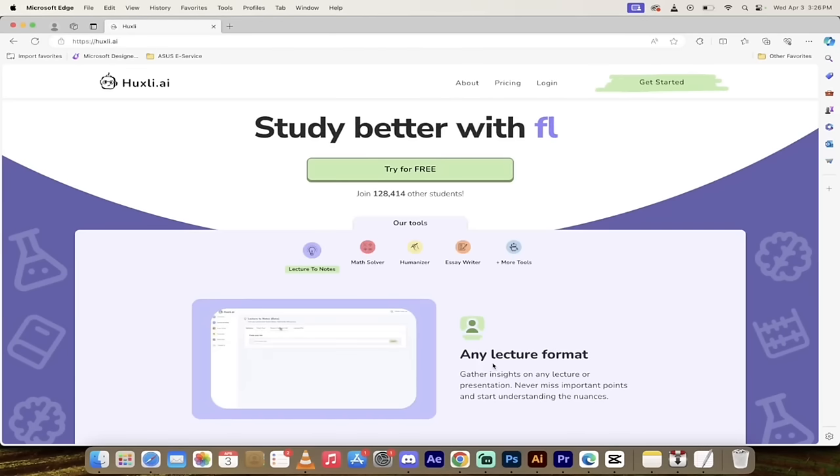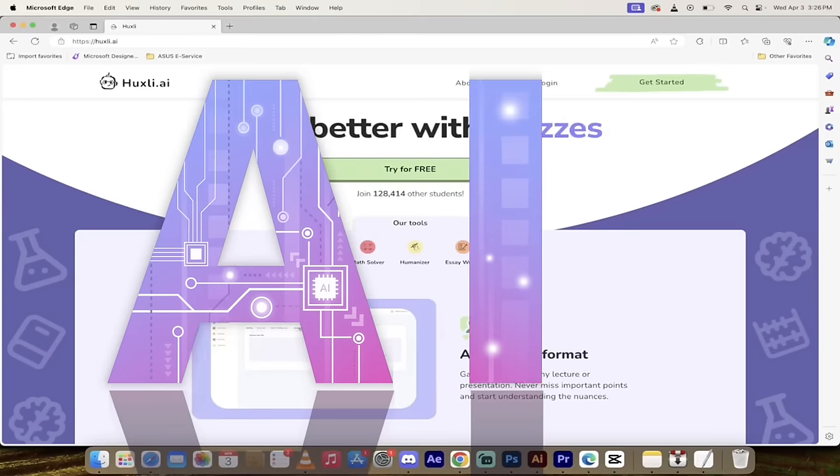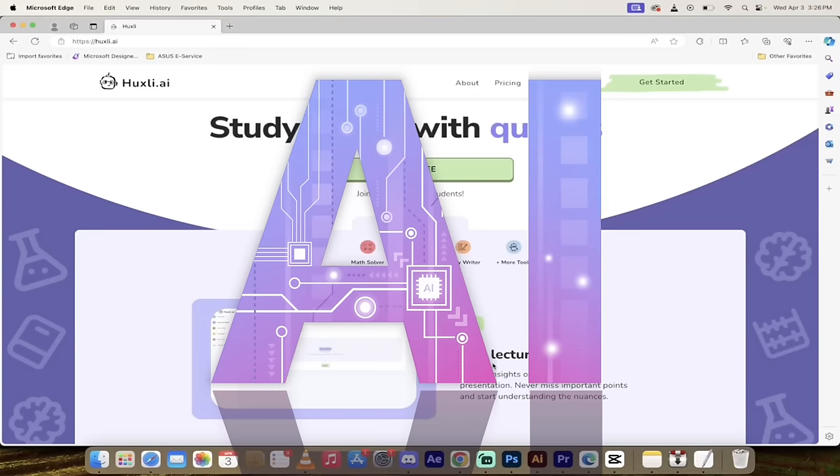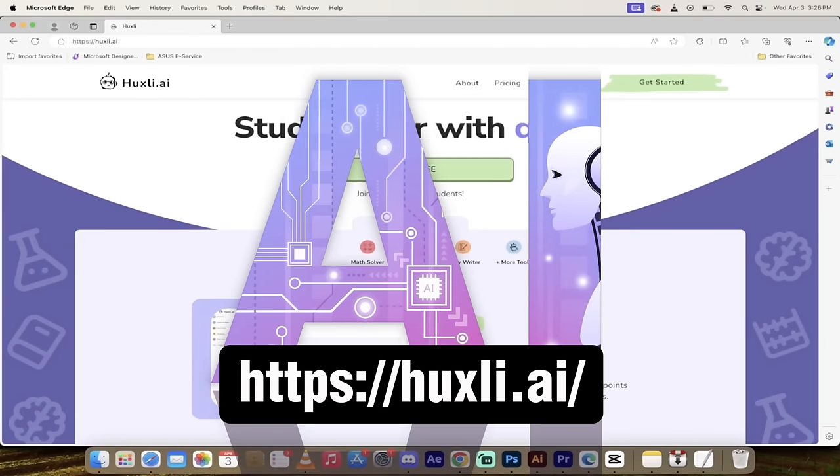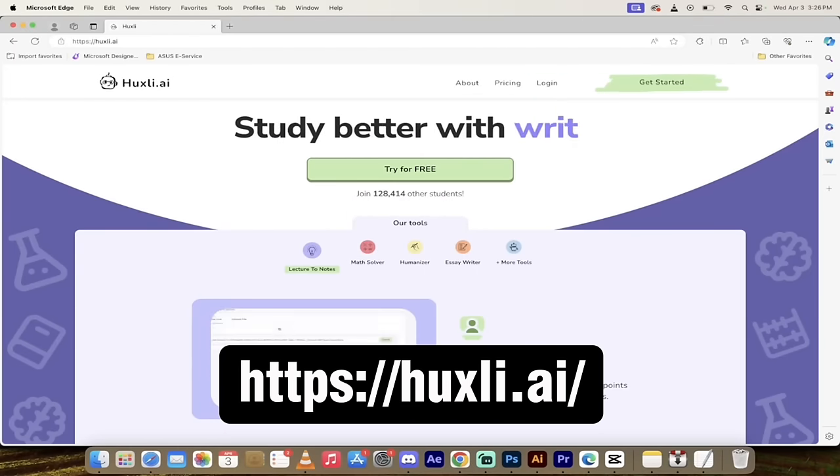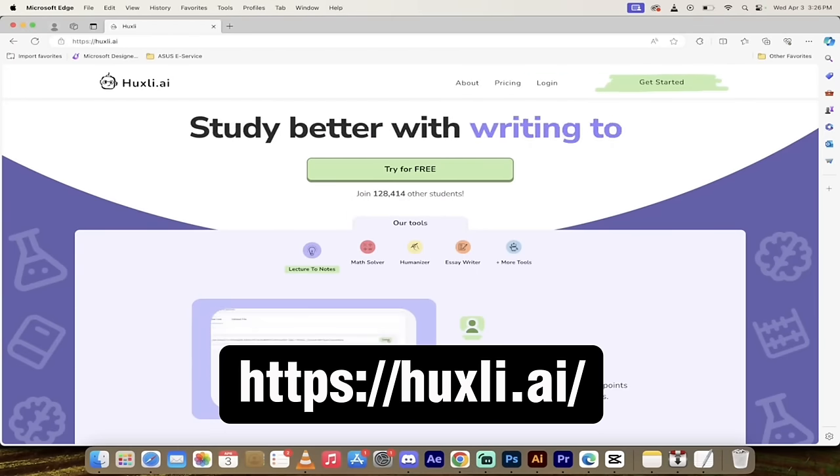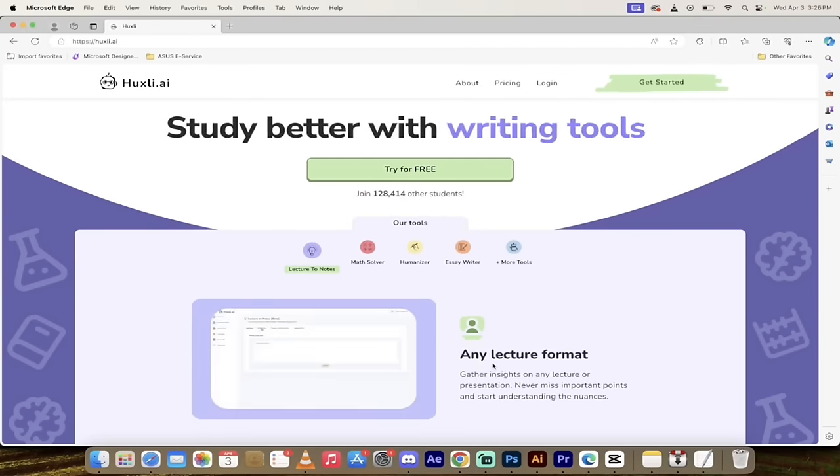Hello everybody, welcome back to another quick AI video. In this one I'm using Huxley.ai or Huxley and this AI tool is good at math.